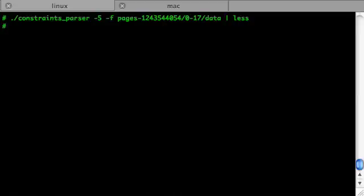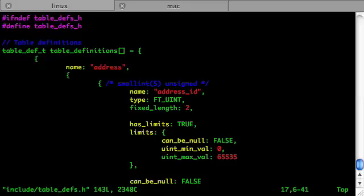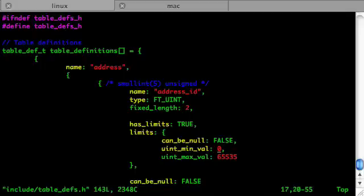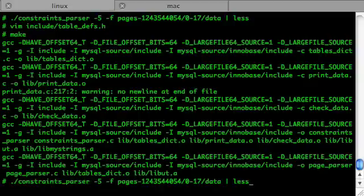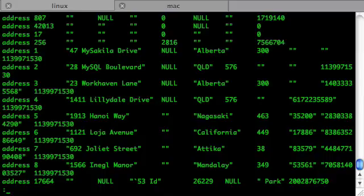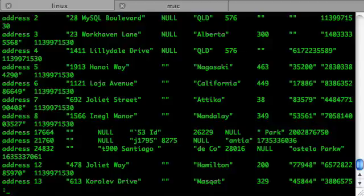First, let's try to eliminate the rows with id equals 0, because we don't actually have those. There's the address id definition and that's the filter — the minimal value would be 1 in our case. Let's save it, recompile it, and run constraints parser again. Now there's less garbage, but still the first few rows look incorrect.